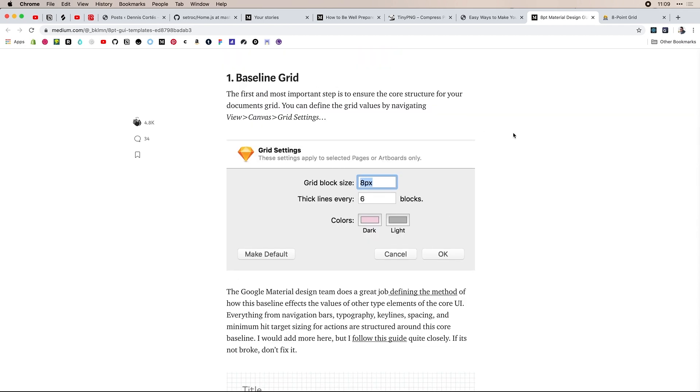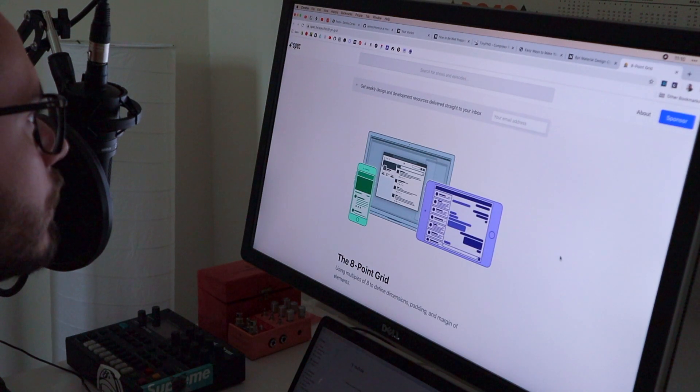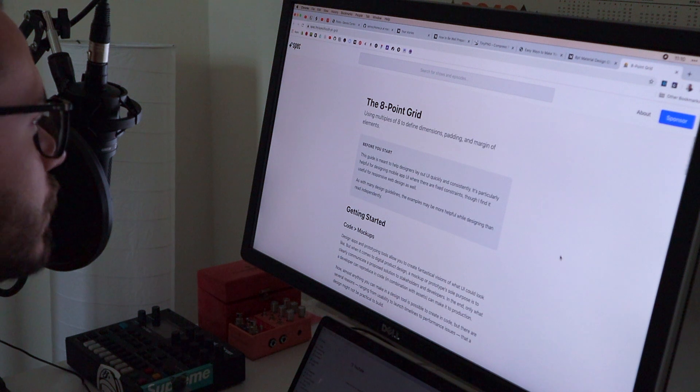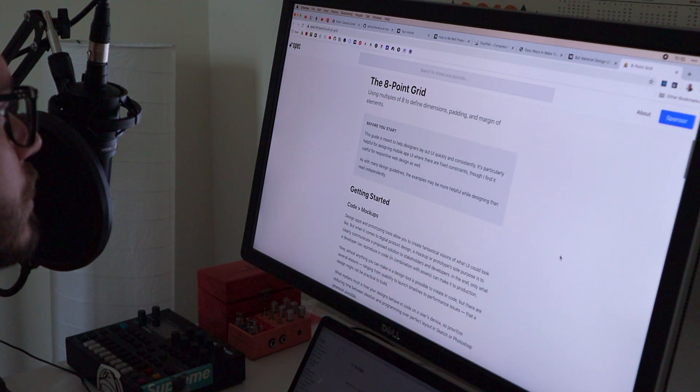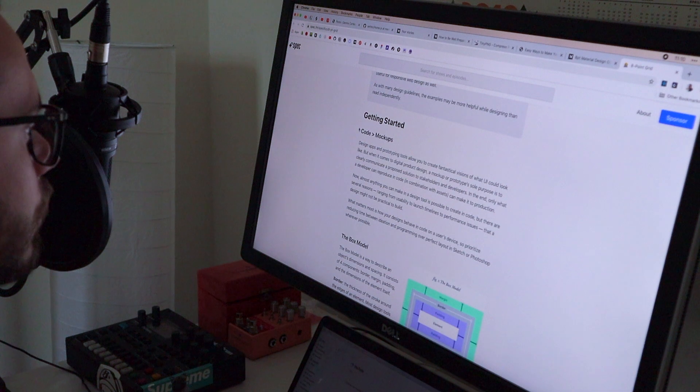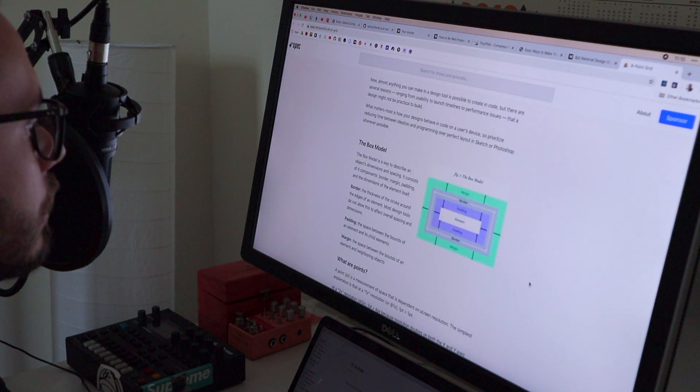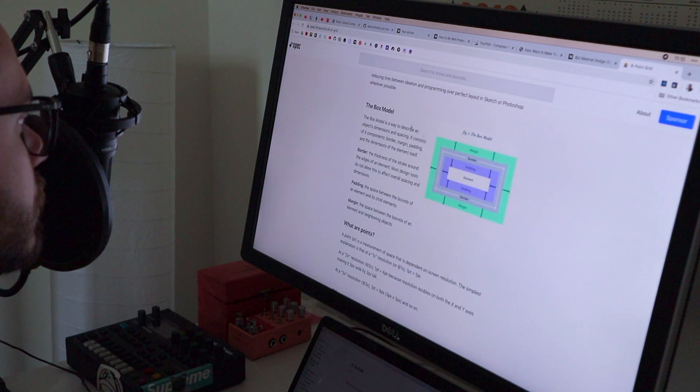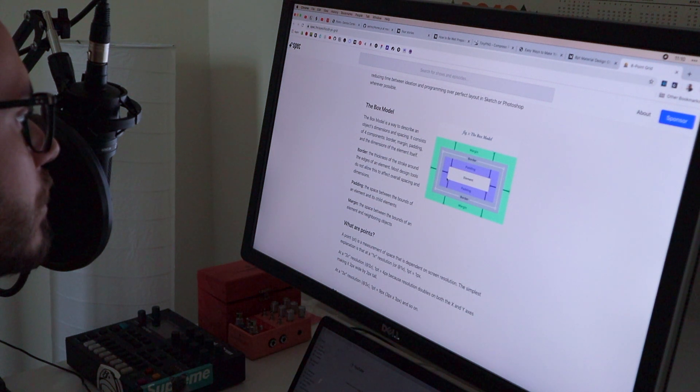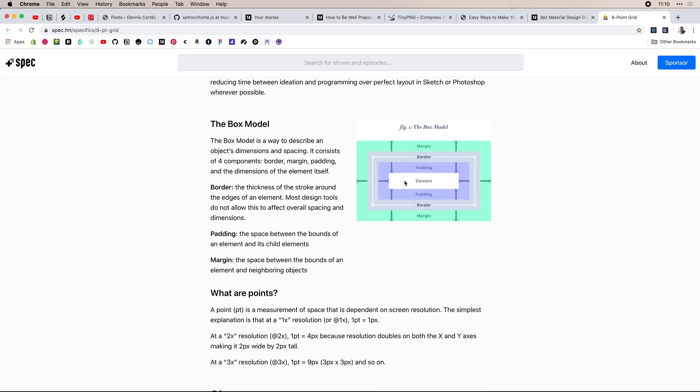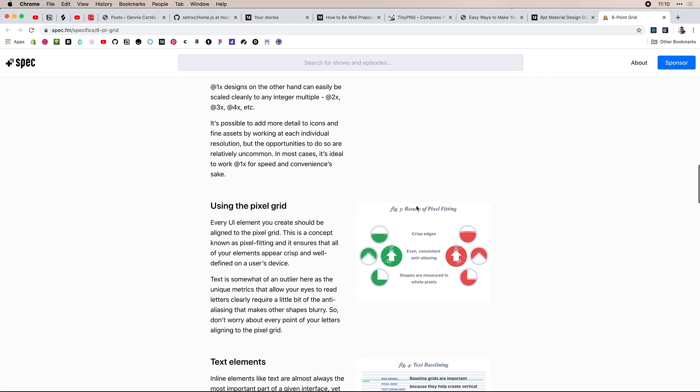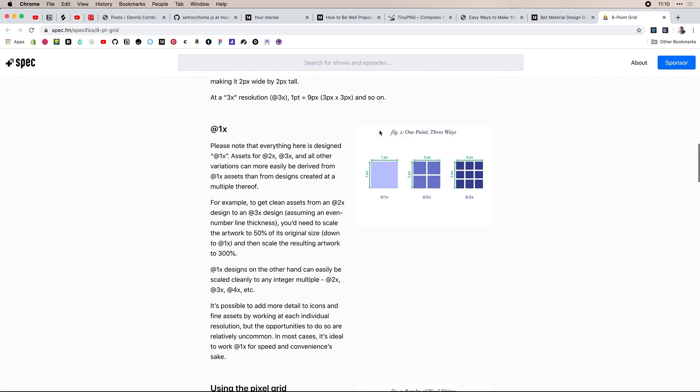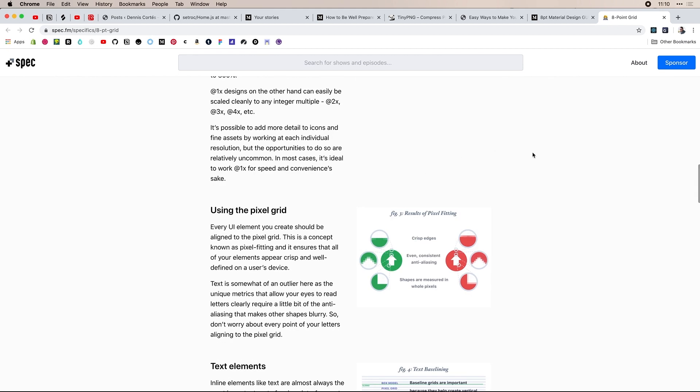And then also from the spec FM network, I believe this is by Bryn Jackson. And he also speaks about the eight point grid, and talks about bringing it from code to mockups and vice versa, using the box model, which is actually super helpful, because this is how HTML and CSS work. So it'll explain how to work with that. And even going over the mathematics behind it, which I didn't go into too much, but working at one X and how to export those for two X and three X and why it works so well with the pixel density and pixel fitting that I was speaking about earlier.